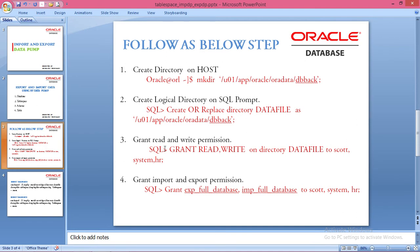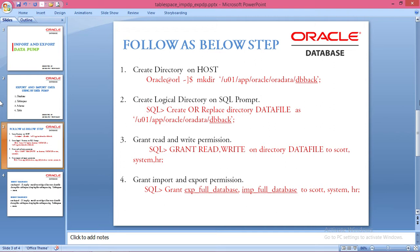Then go to SQL and create a logical directory with the object name. Create or replace directory datafiles as the same path which you used in MKDIR.